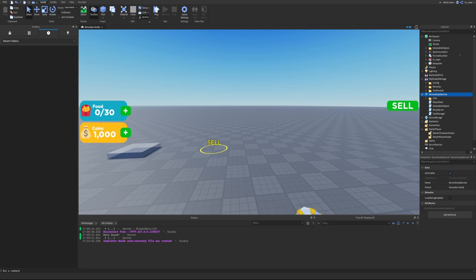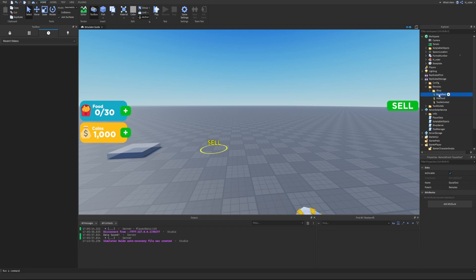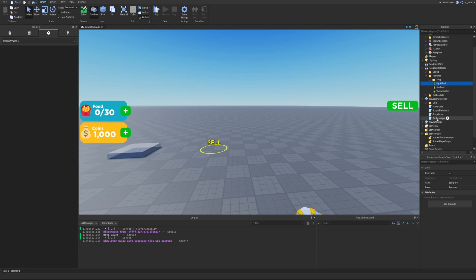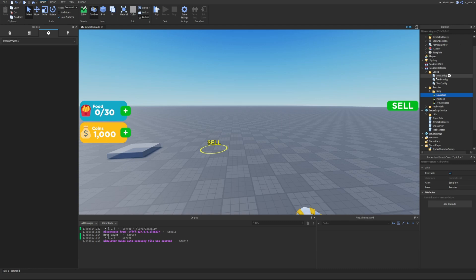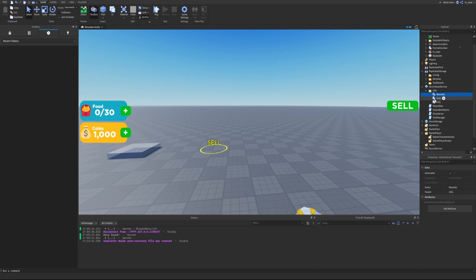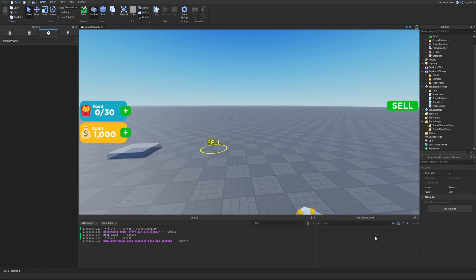If you're confused about who can access what, think about the config file or the remotes. Our remotes are inside ReplicatedStorage, which means we can use the EquippedTool remote on both the server and client side. Similarly, the config files can be accessed from both the server and the player because they're in ReplicatedStorage. By contrast, the rewards, stats, or utils module scripts are inside ServerScriptService, which only the server can access — players cannot. Hopefully that helps you understand where to store specific modules or libraries.